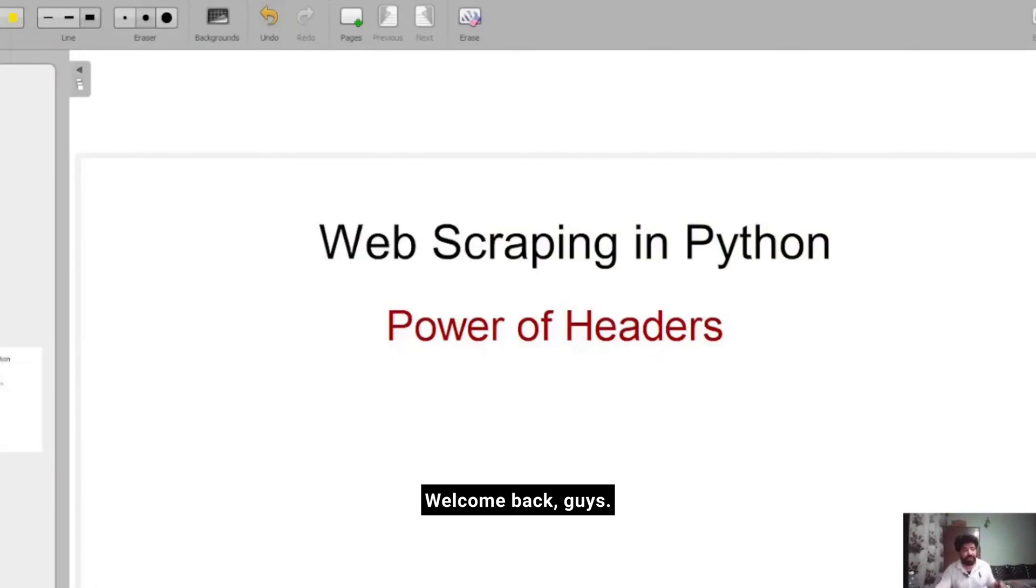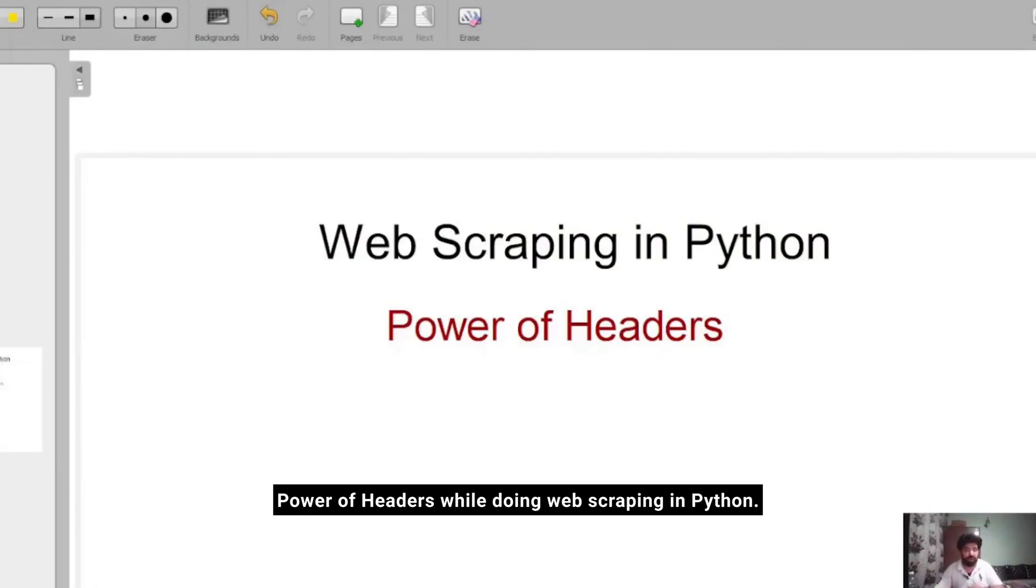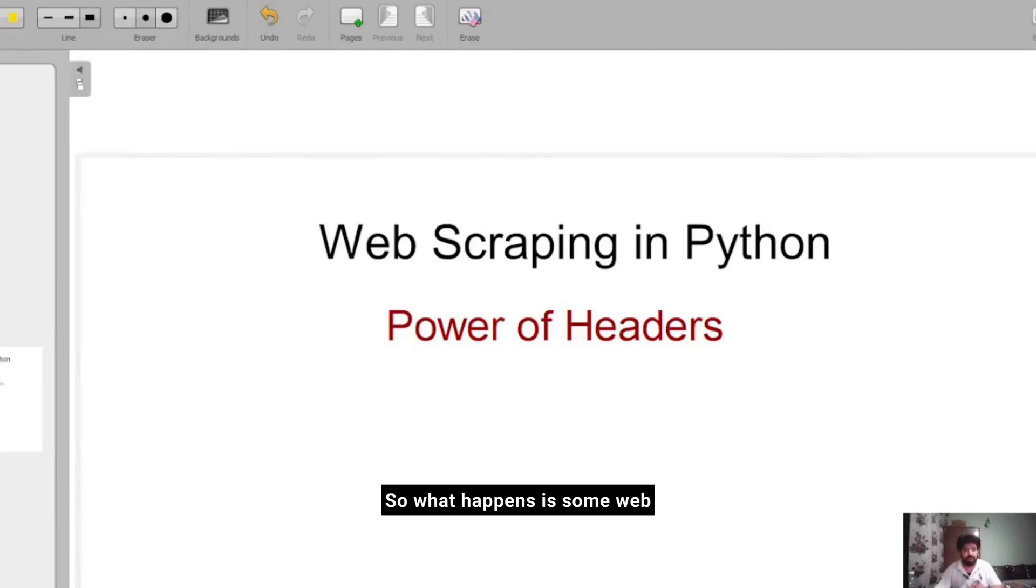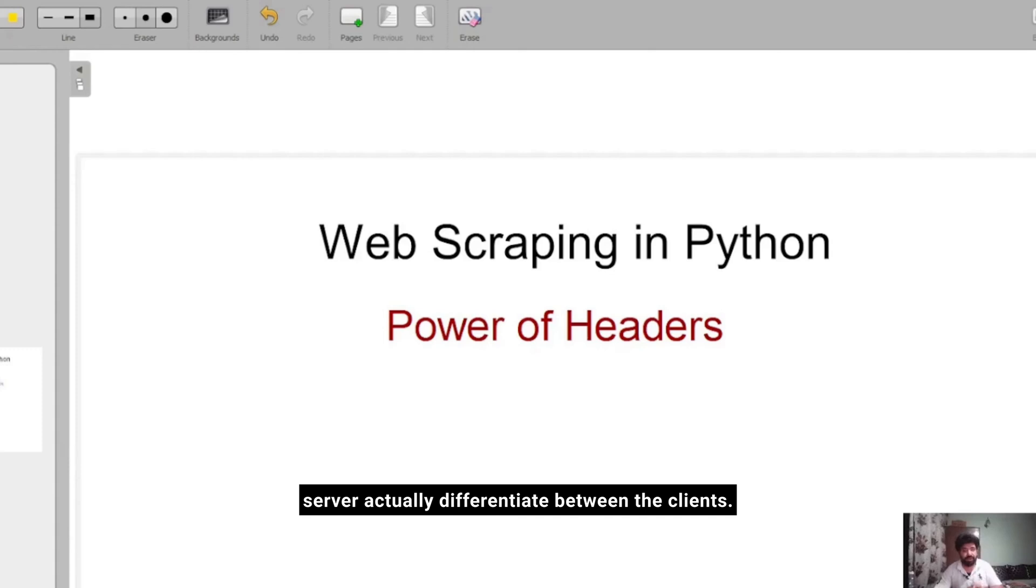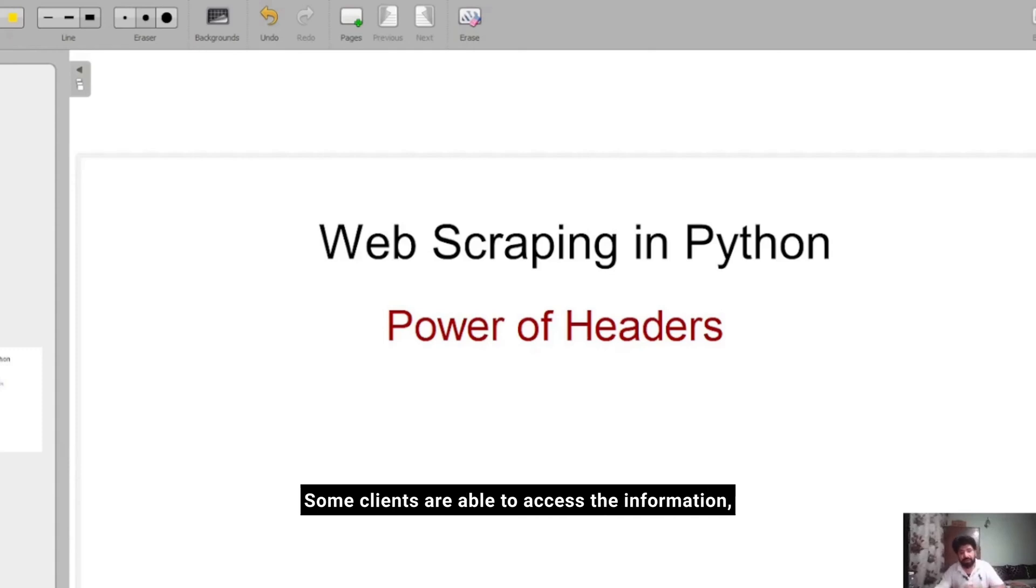Welcome back guys. In this video I will show you the power of headers while doing web scraping in Python. What happens is some web servers actually differentiate between clients. Some clients are able to access the information while other clients get banned.